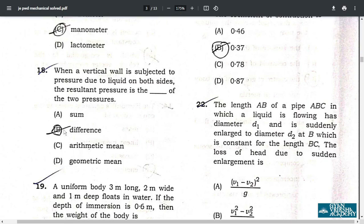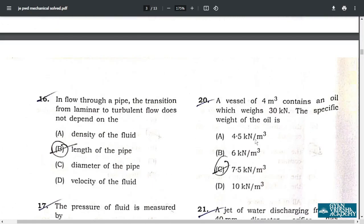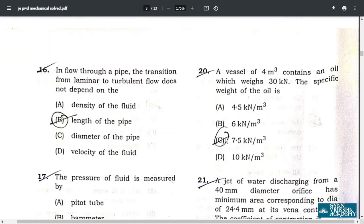Question 19: the correct answer is option B — 33.3 kilonewtons. Question 20: a vessel of 4 cubic meters containing oil weighing 30 kilonewtons — the correct answer is option C, 7.5 kilonewtons per cubic meter.